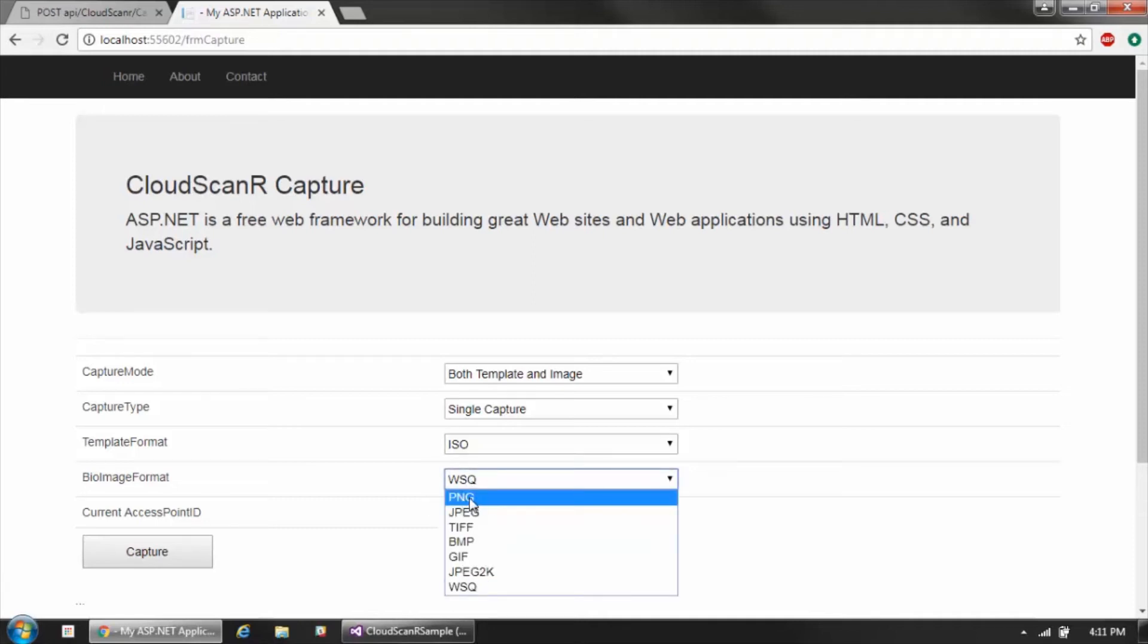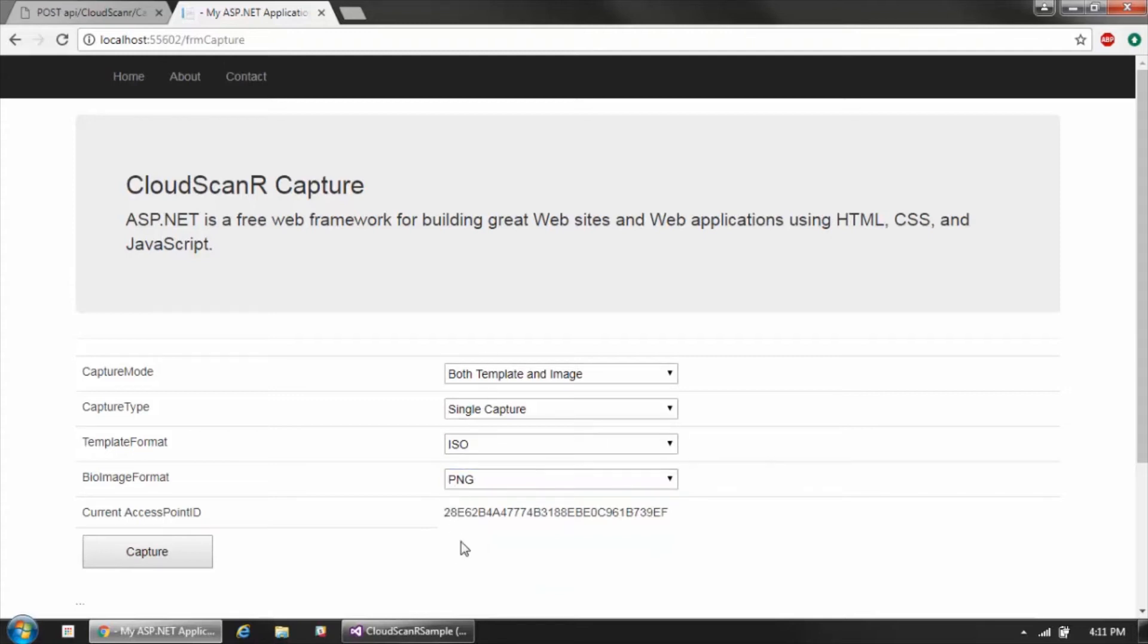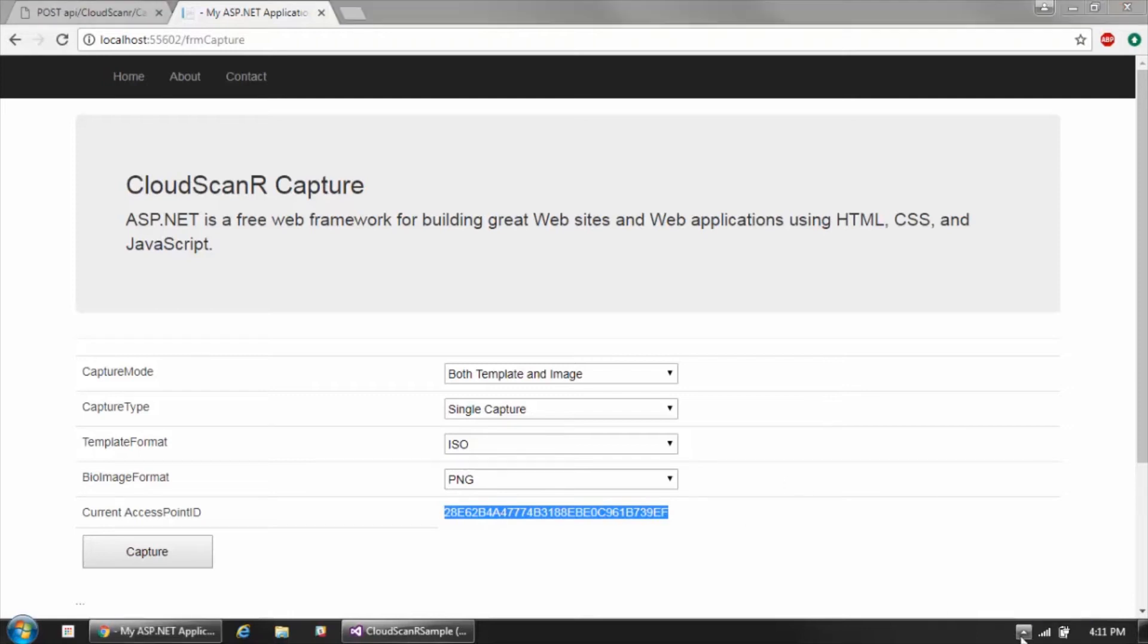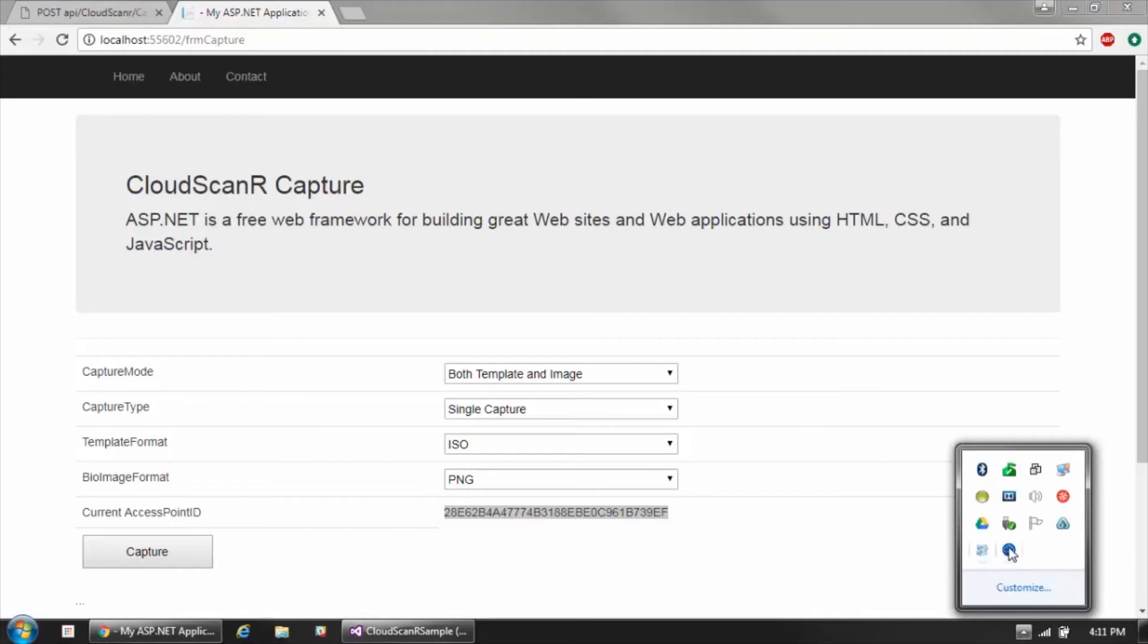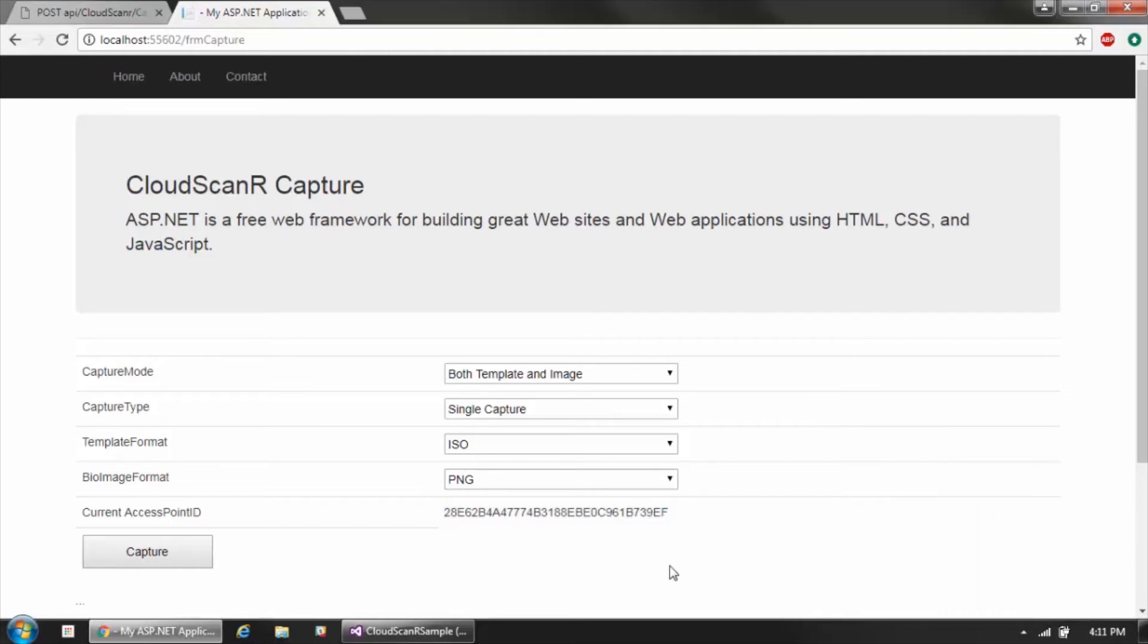In this case, let's say we're going to capture an ISO template and a PNG format image. The last value you can see here is the access point ID, and again, just a reminder this was provided as part of the authentication call. This comes from the Cloud Scanner client software running on your workstation, and this is how the API is going to know which computer it needs to send the message to activate the capture process.